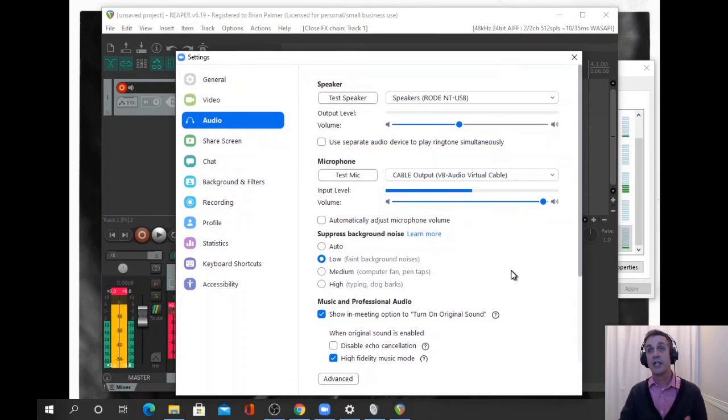We'll attach into our Zoom meeting. So now we have a noise gate and ReaFir.